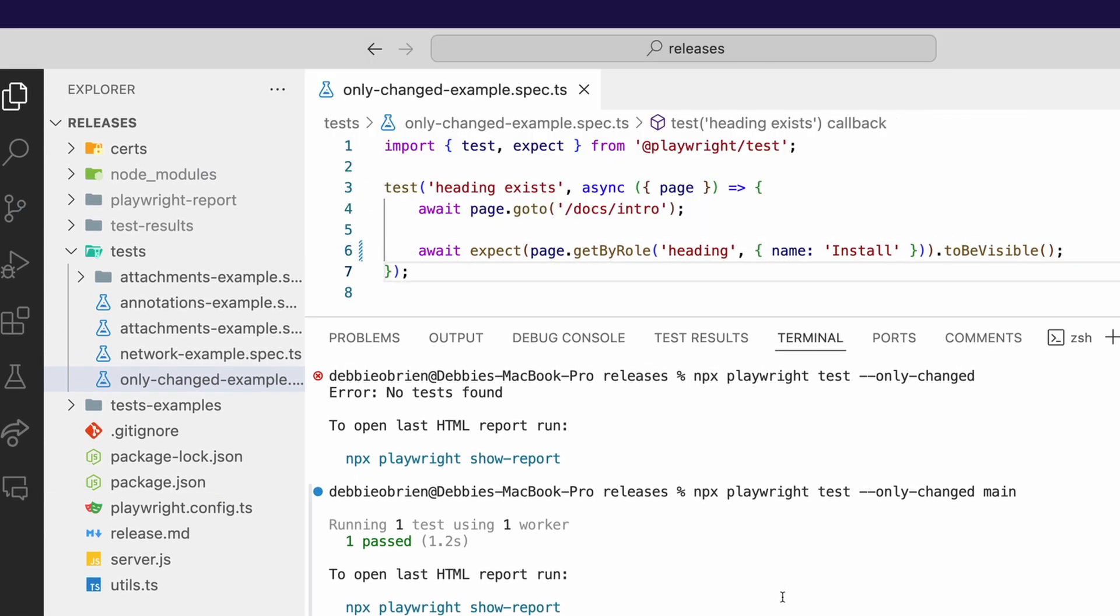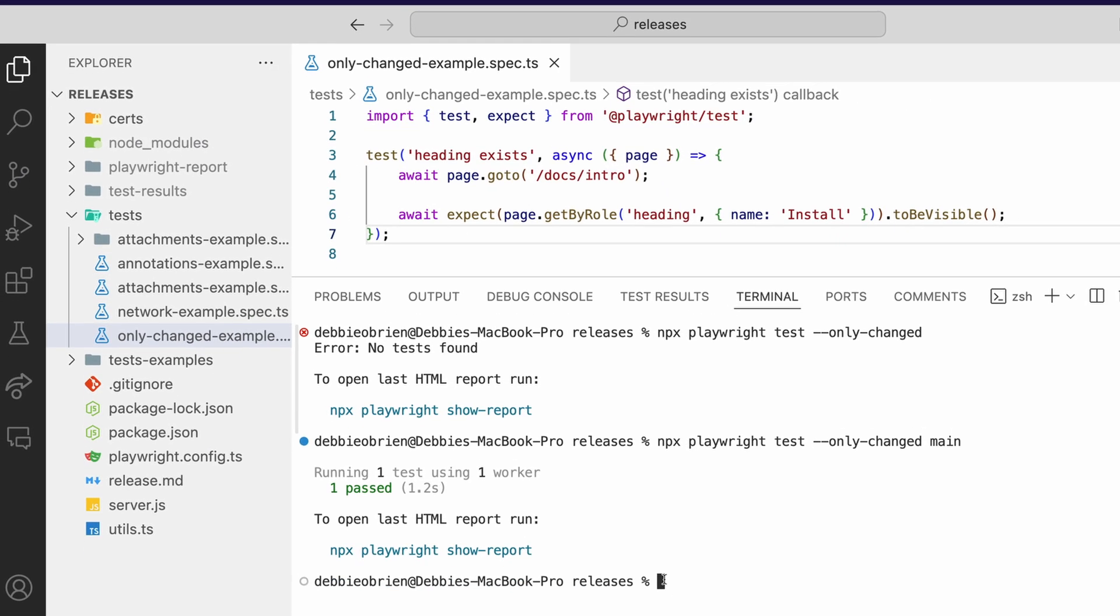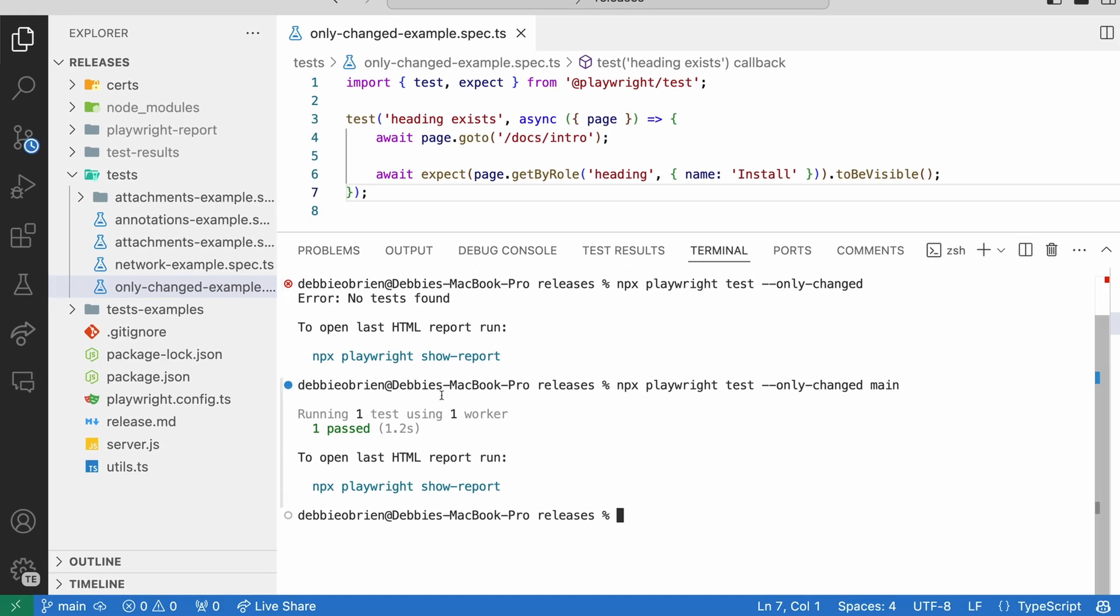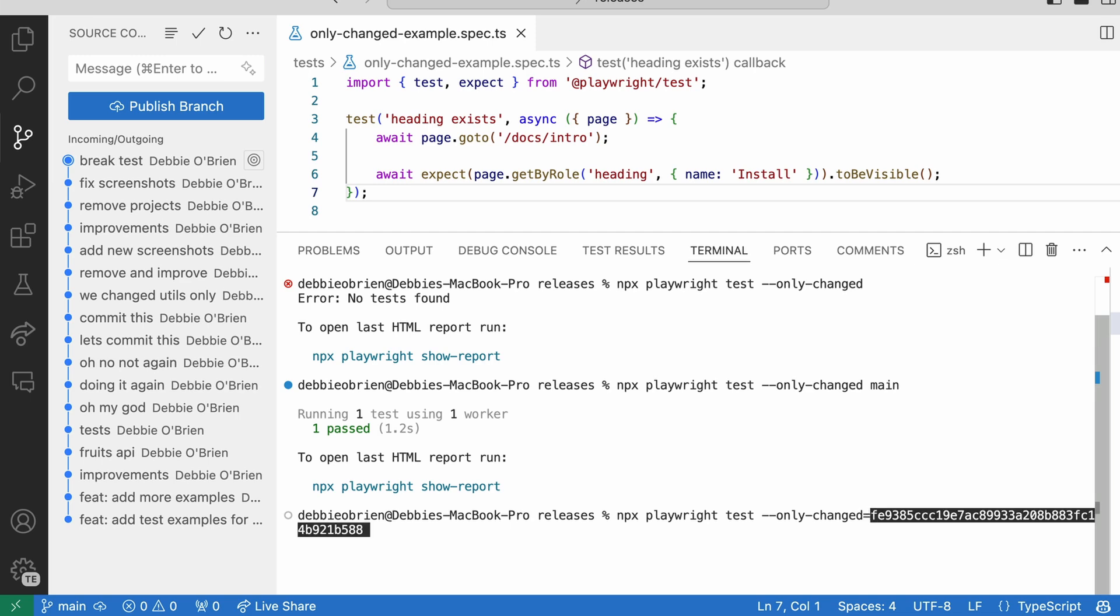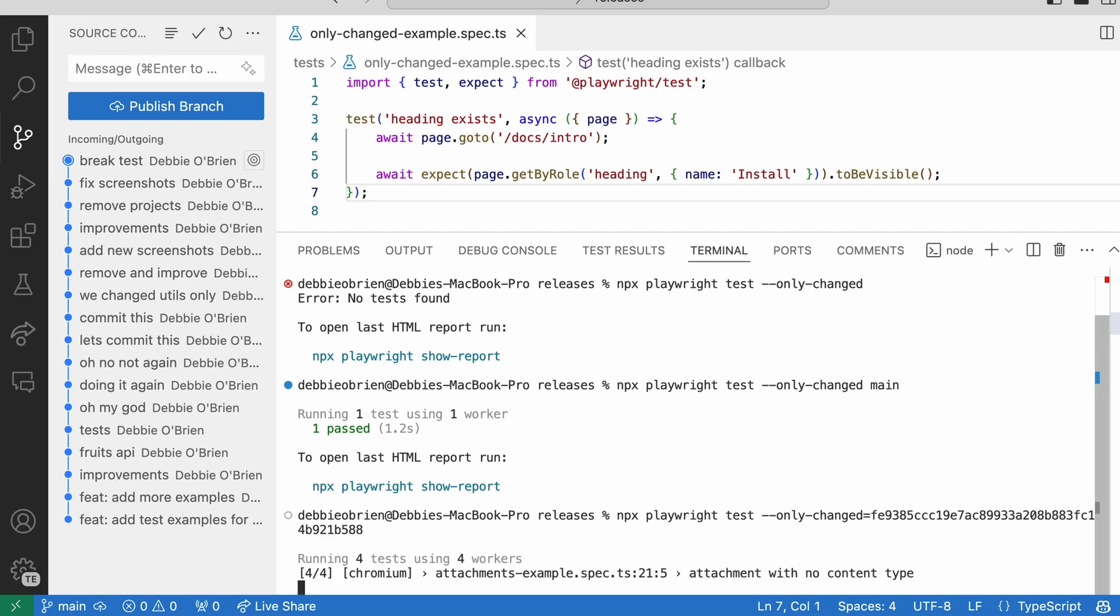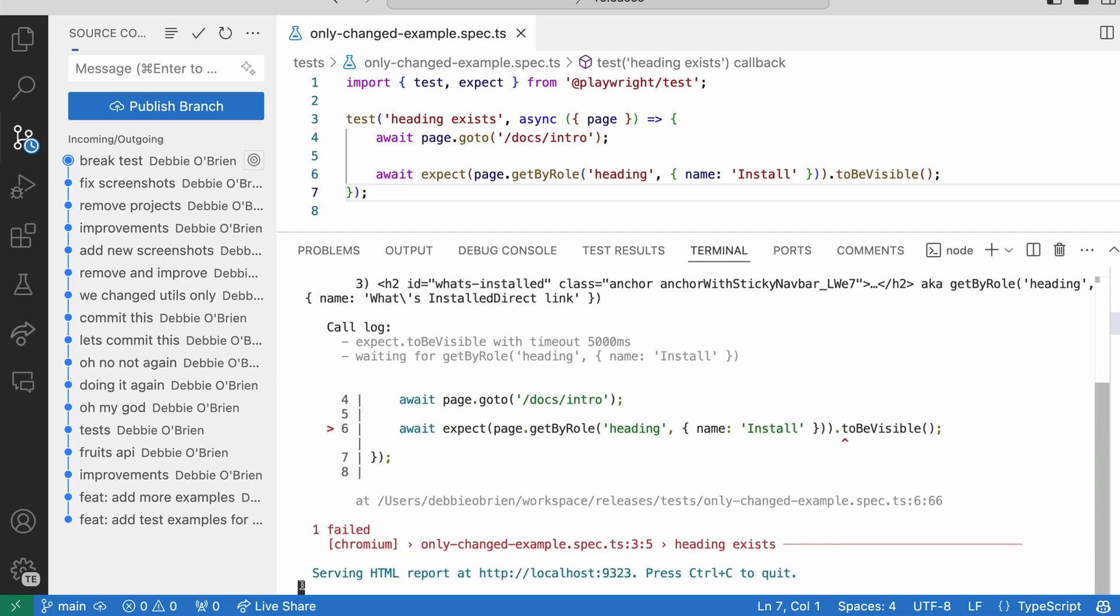So something else you can do is you can run from a previous commit. So you can basically say, npx playwright test --only-changed equals and the commit ID. And it's going to run the test since that commit. Very cool.